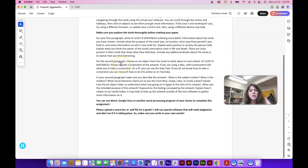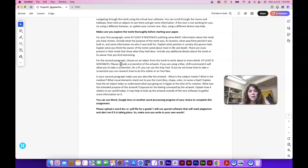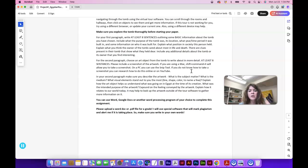For the second paragraph, please choose an art object from the tomb and write about it in more detail, at least eight sentences. More is great. Please include a screenshot of the artwork. If you're using a Mac, Shift-Command-4 will allow you to take a screenshot. On a PC, you can use the Snip tool. If you do not know how to take a screenshot, you can research how to do this online or on YouTube.